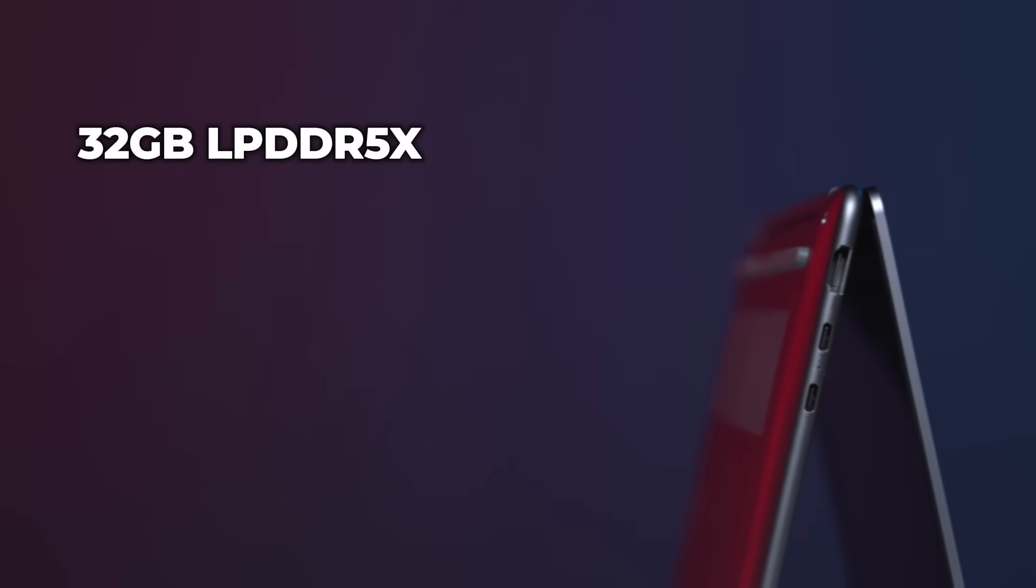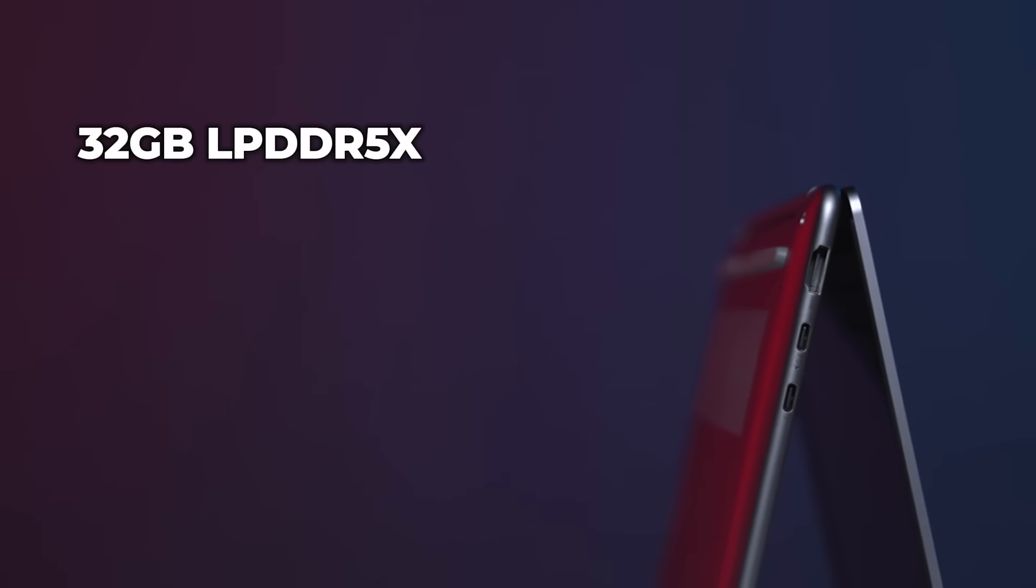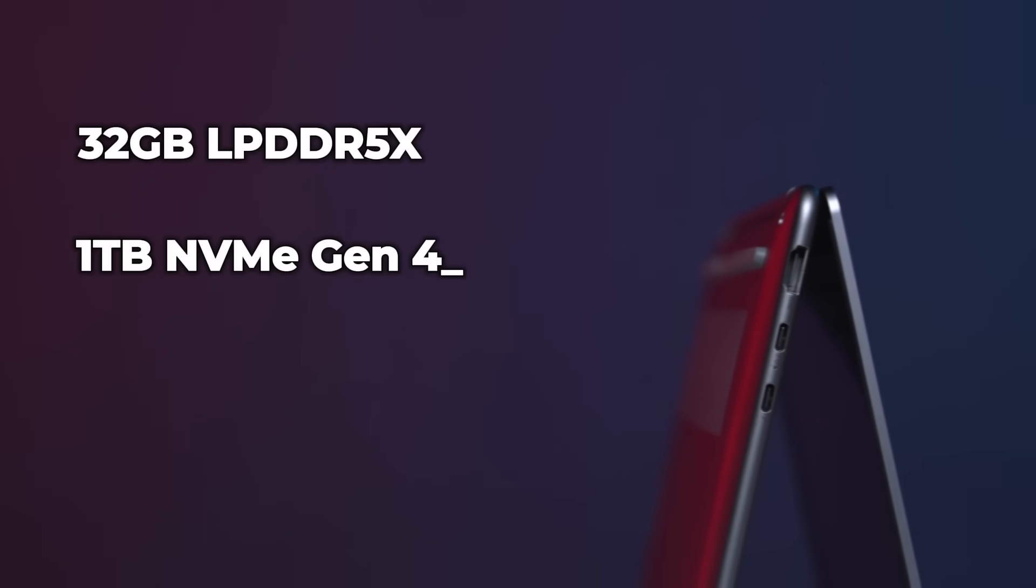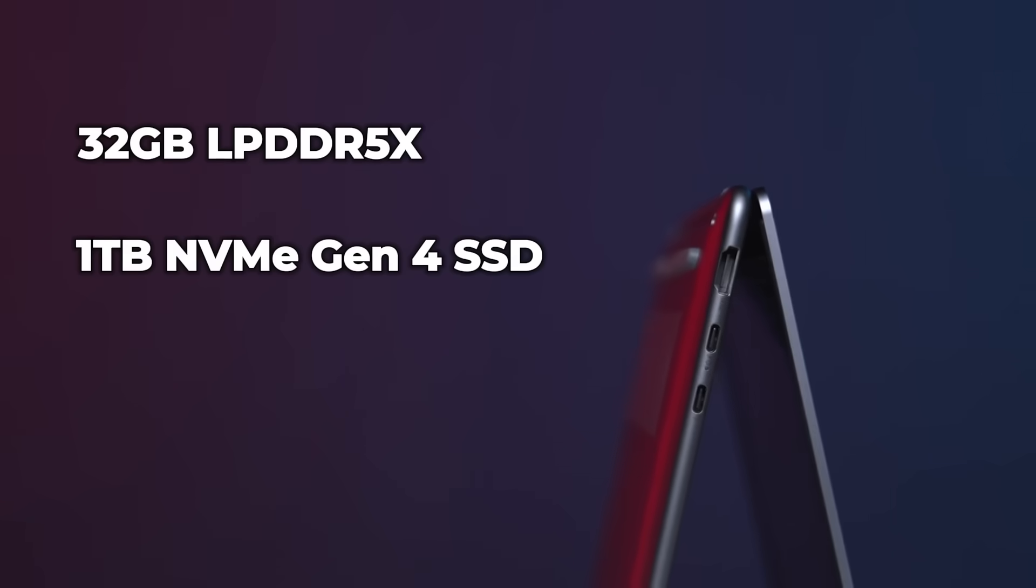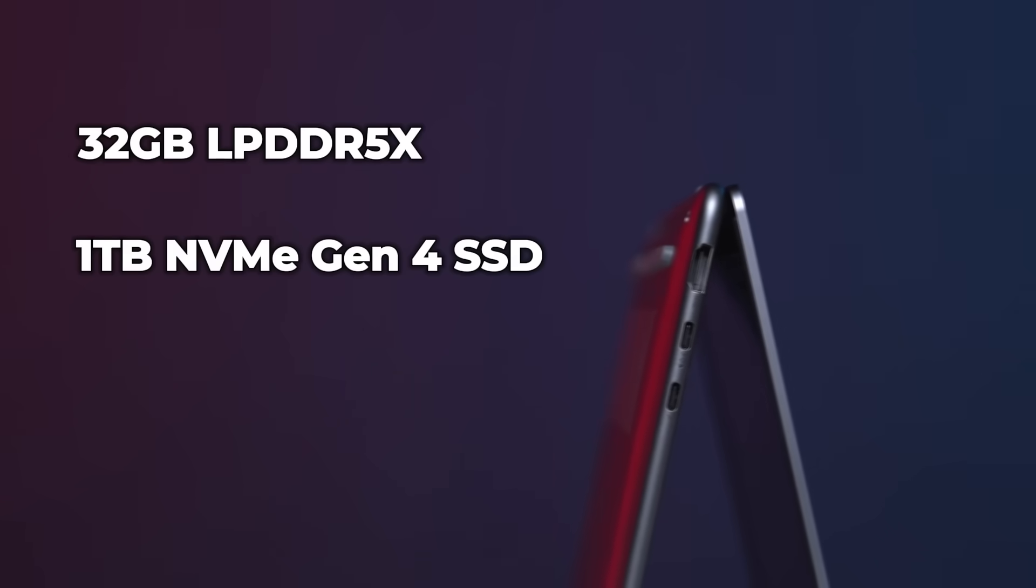In terms of memory, you get 32 GB of LPDDR5X RAM with a terabyte of Gen 4 NVMe solid state drive which should keep things running very smoothly.